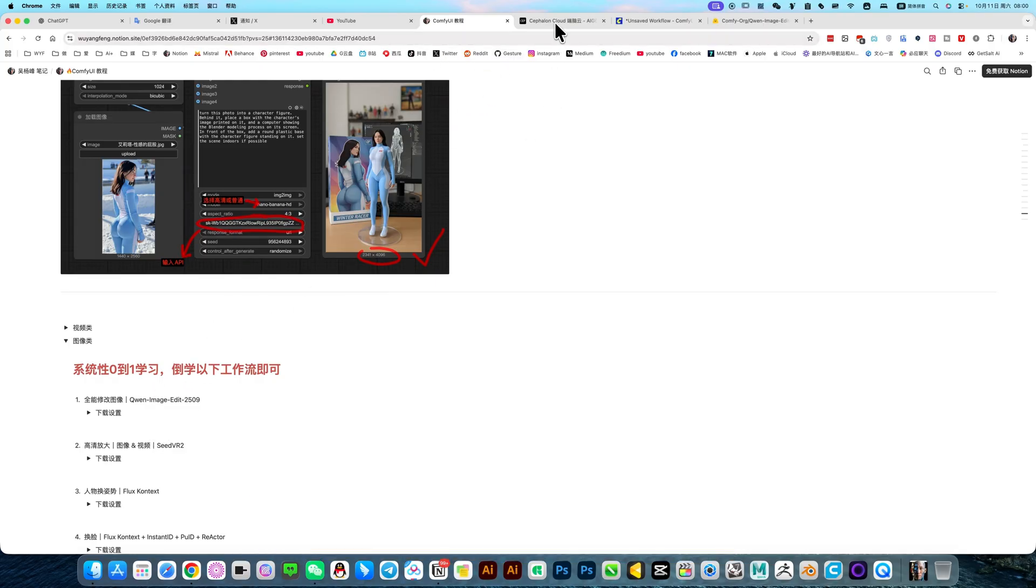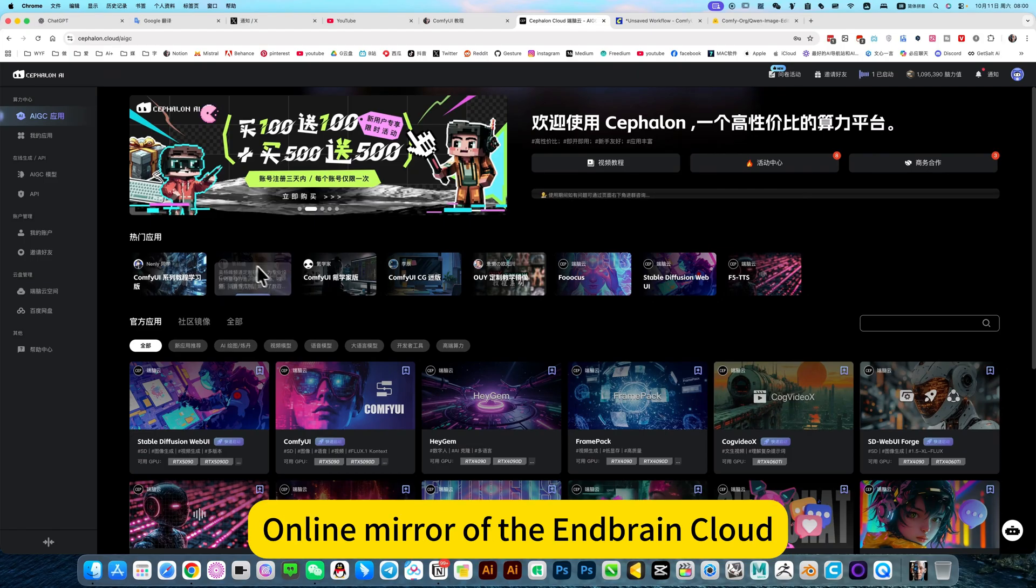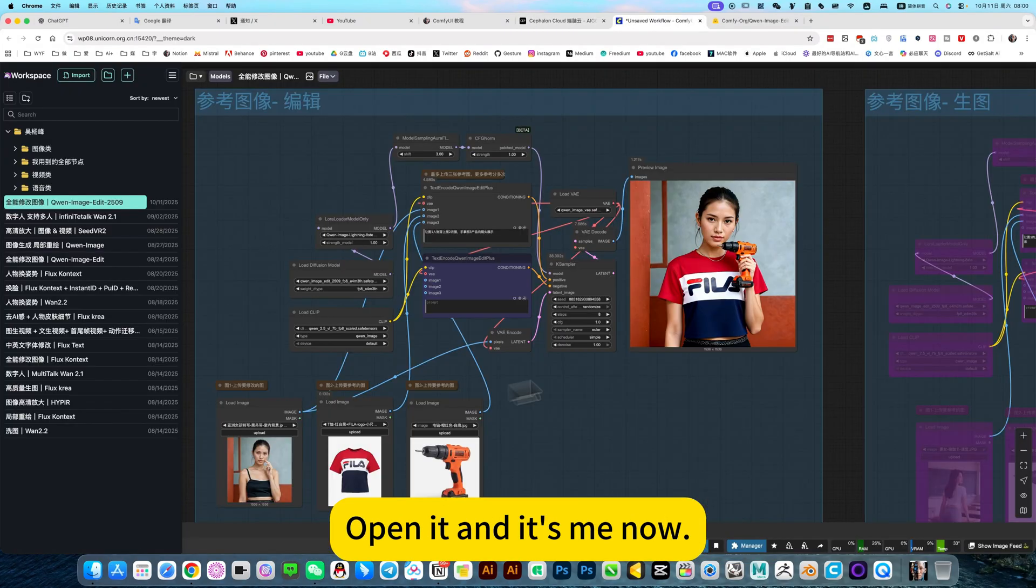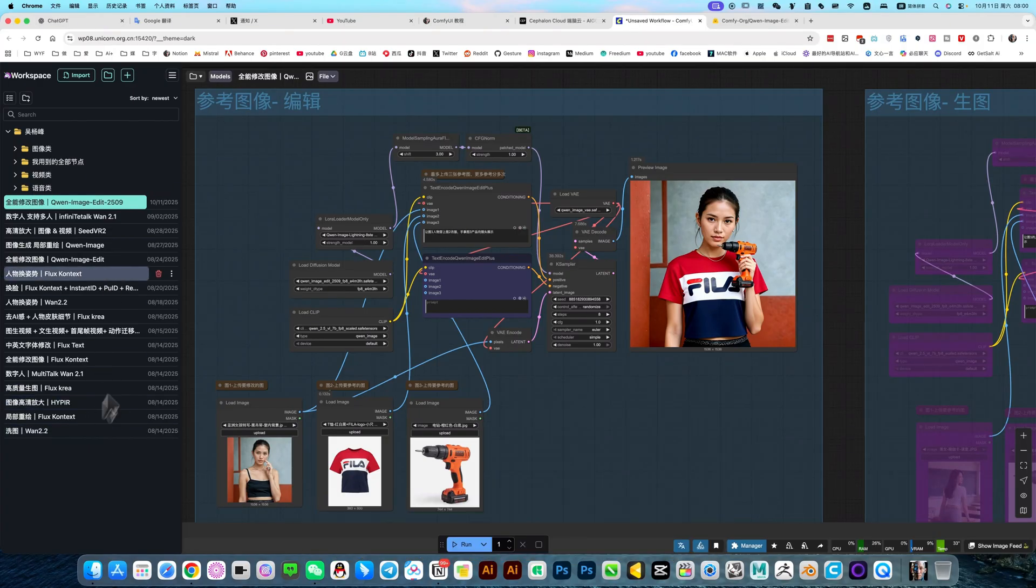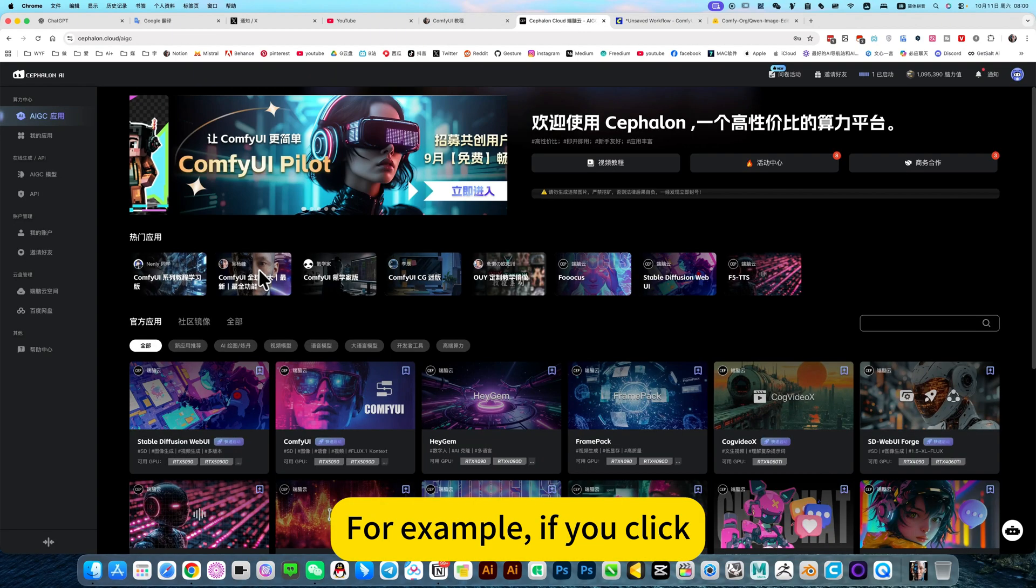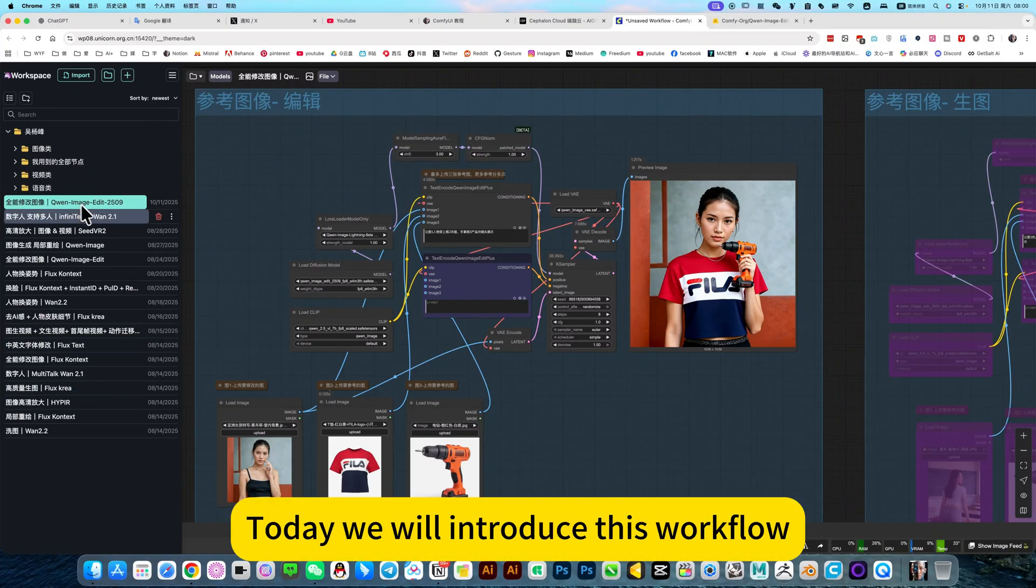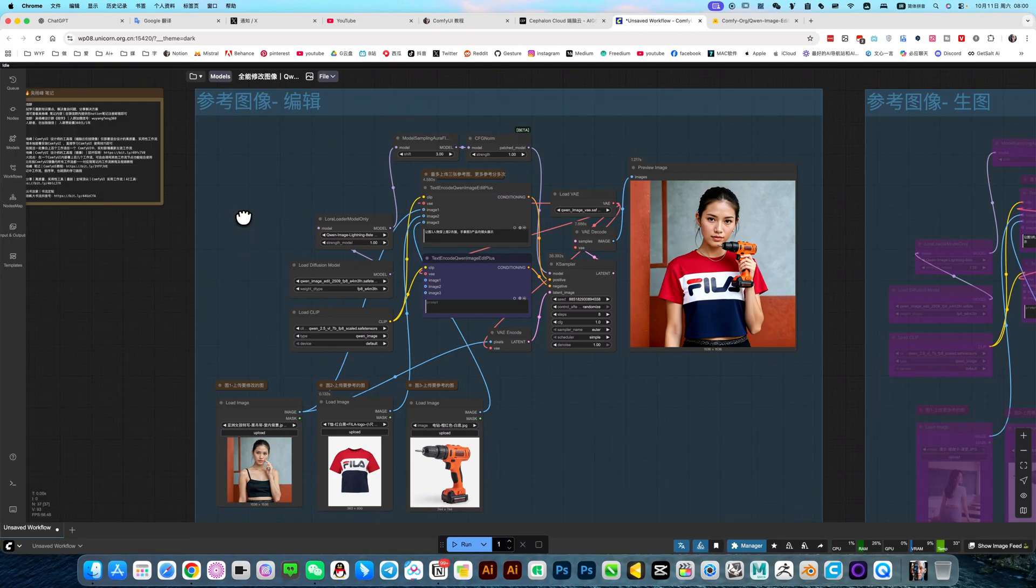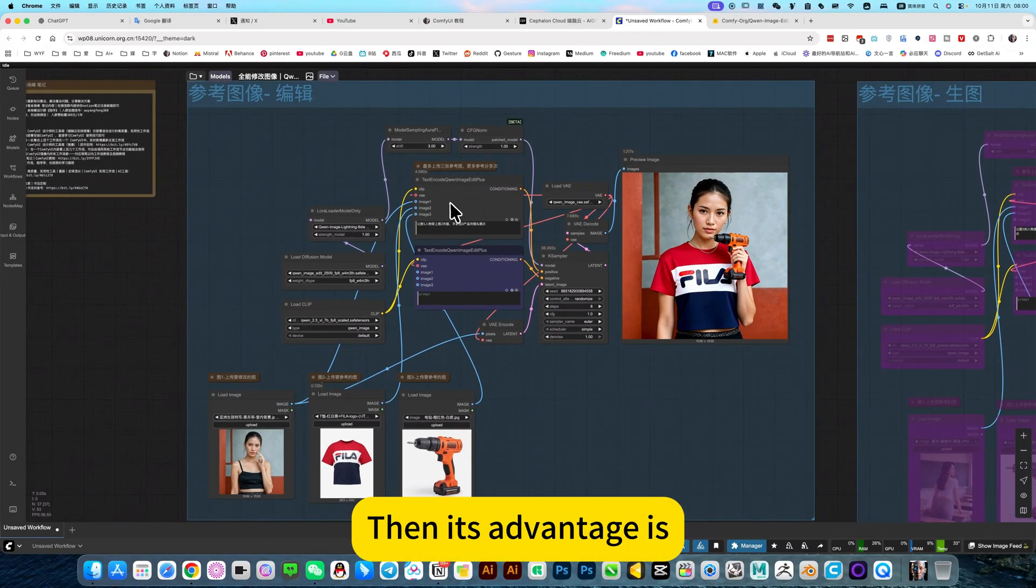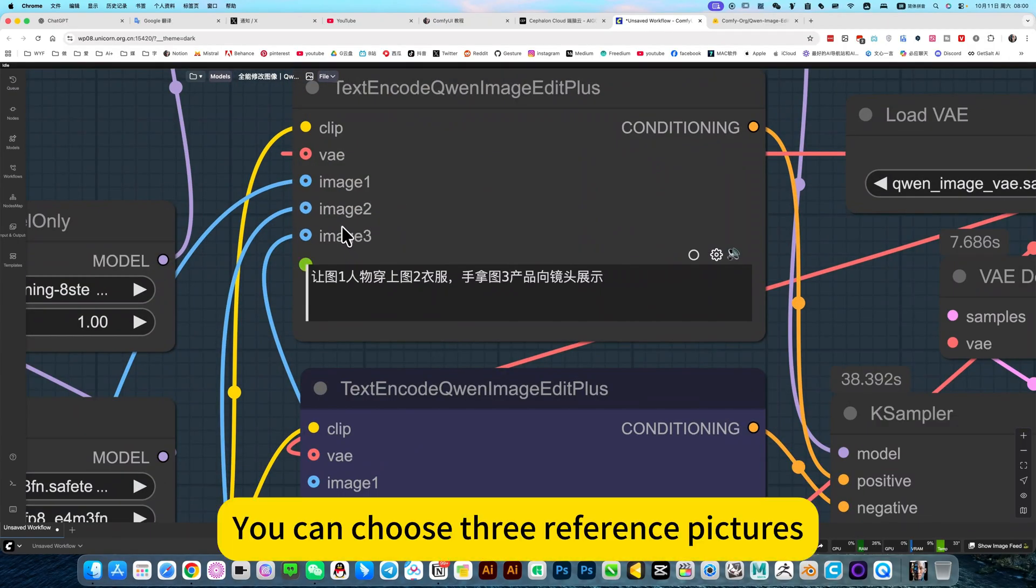I recommend using an online mirror, online mirror of the in-brand cloud. Open it and it's all my workflows. One click makes it your own. You are essentially copying my entire image. It's like making a copy. Today we will introduce this workflow. I put it on R509. It's an upgraded version. Then its advantages, you can choose three reference pictures.